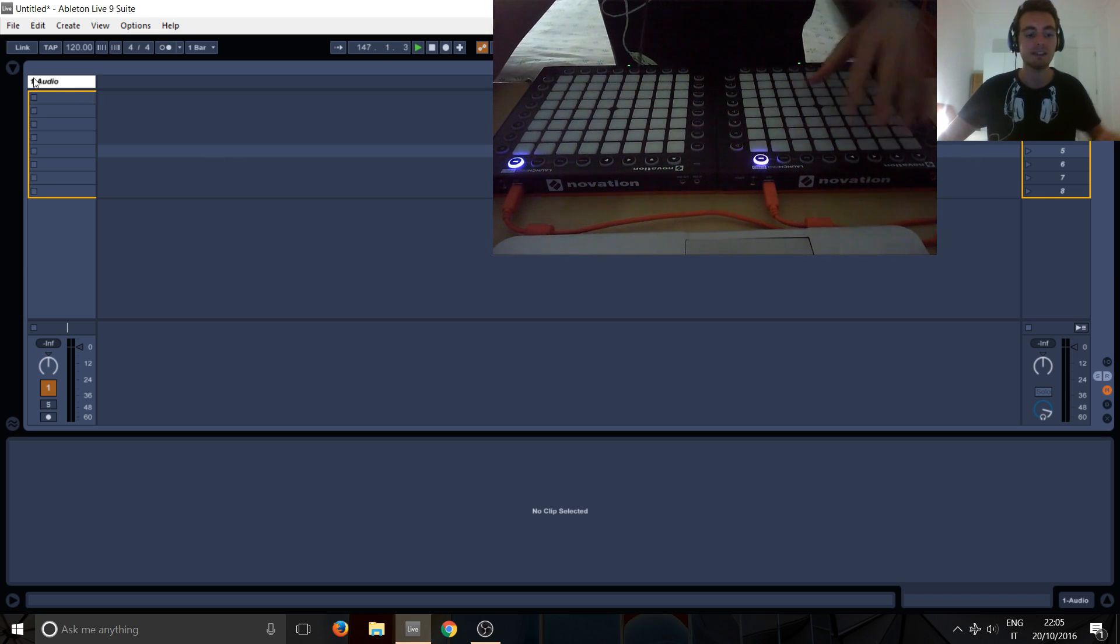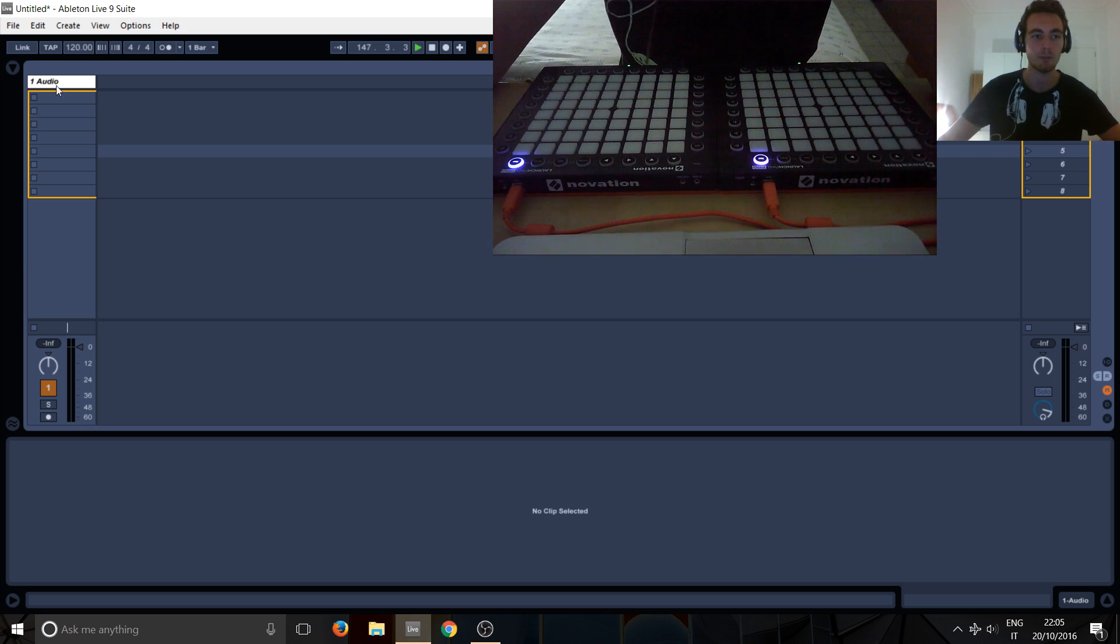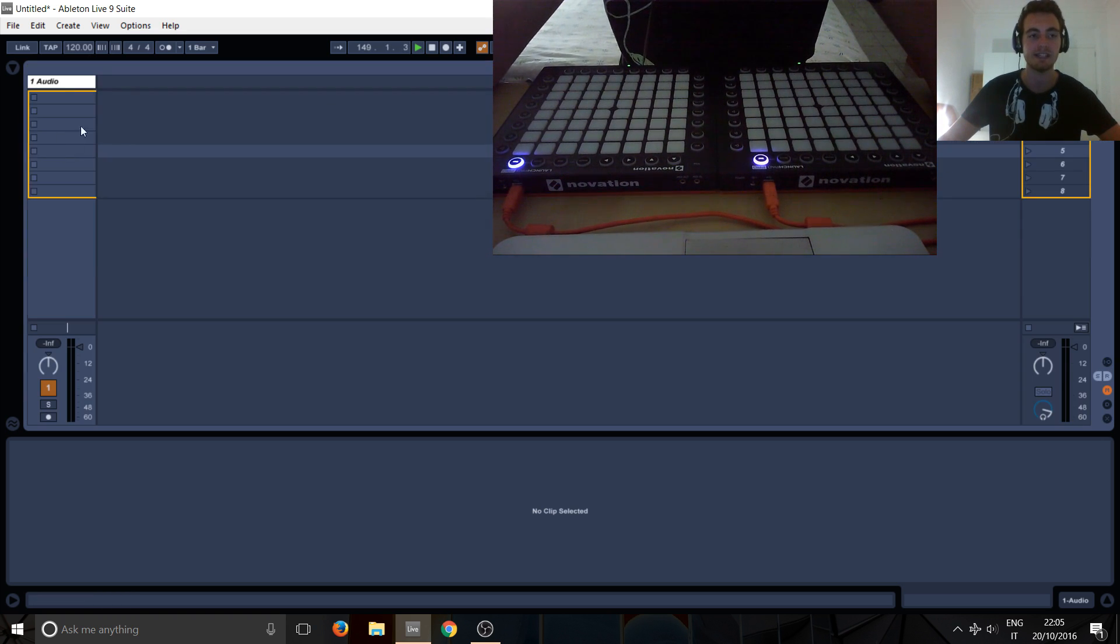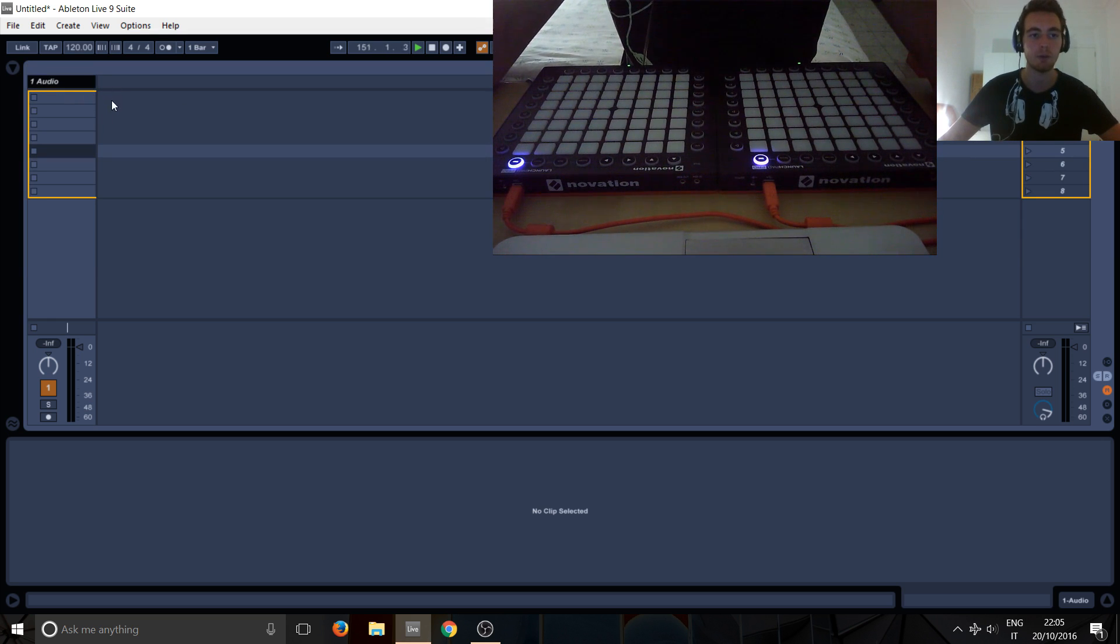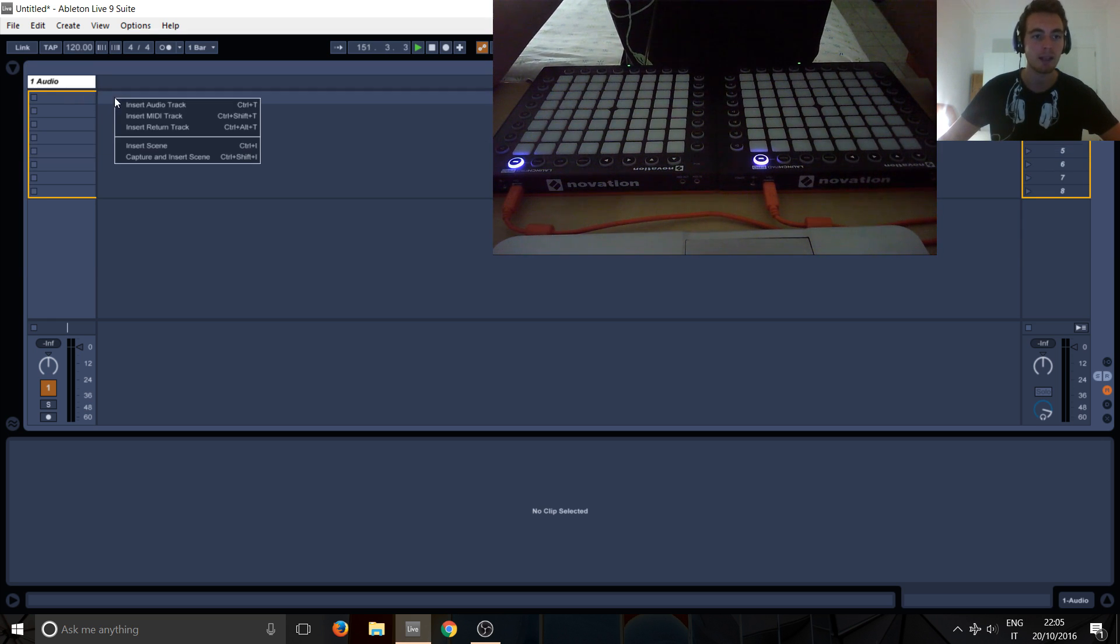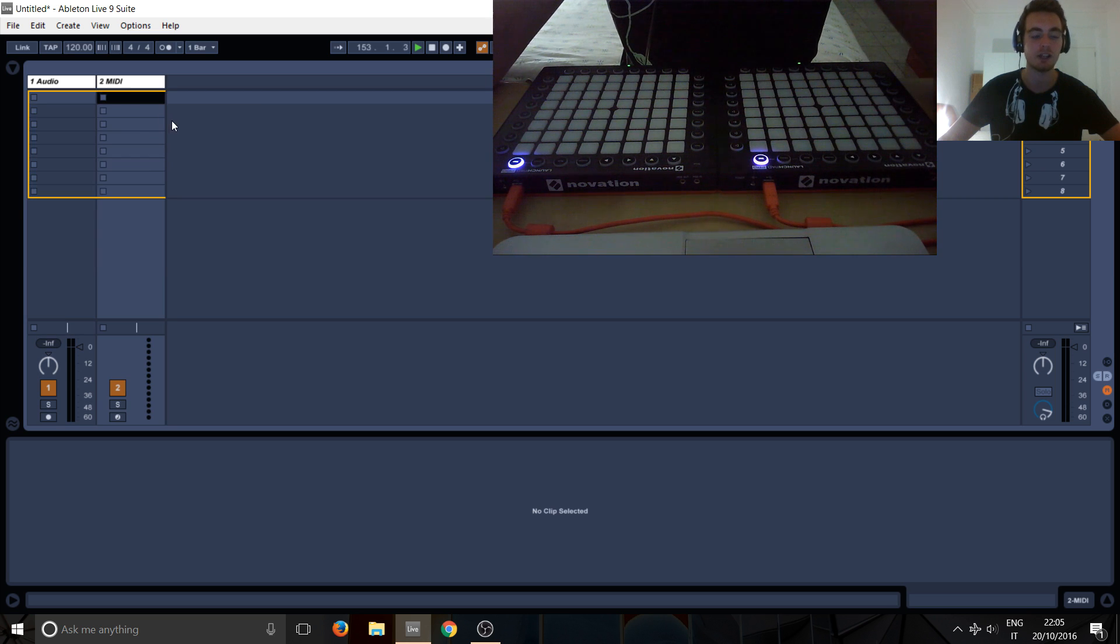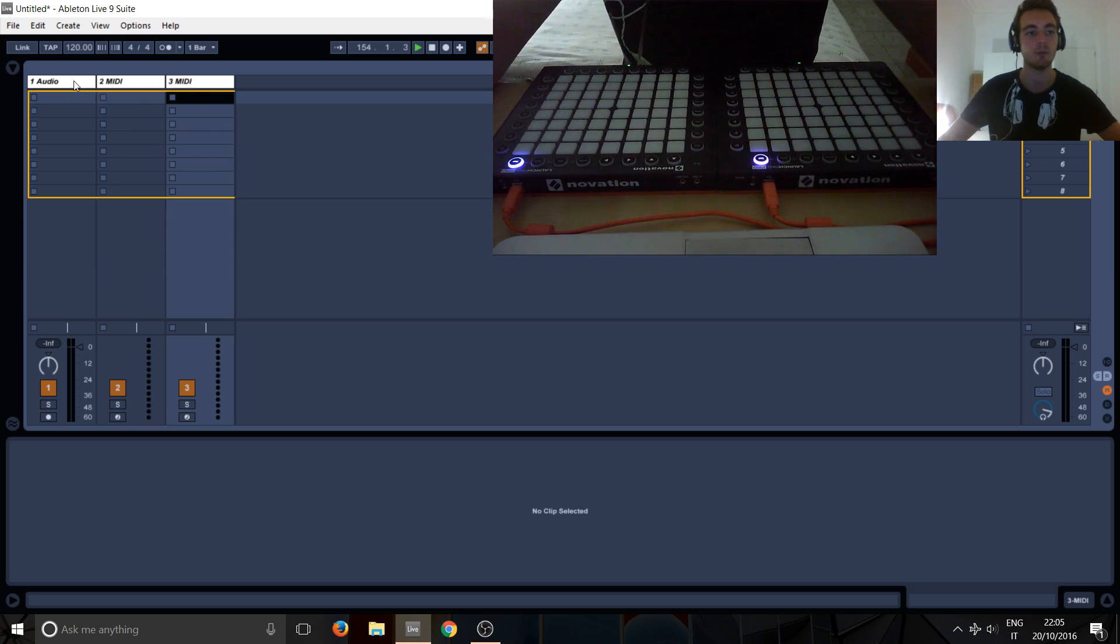We're in session mode at the moment. So if you're not in this mode, if you're in arrangement mode, just hit tab to get there. And we've got an audio track at the moment and we don't want that. So right click here to the side and just do insert MIDI track or ctrl shift T if you're on Windows.